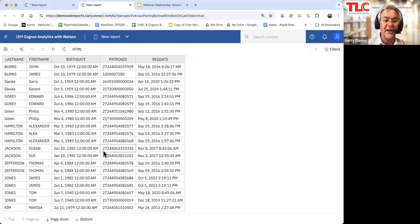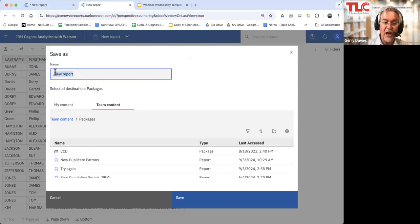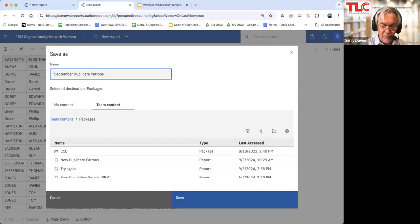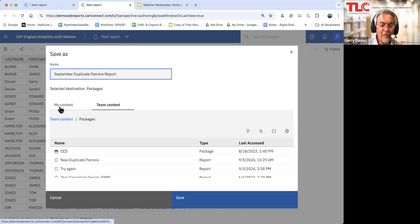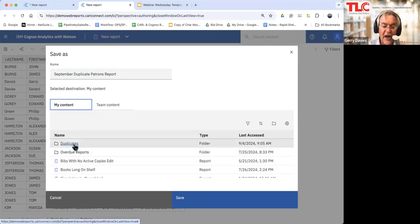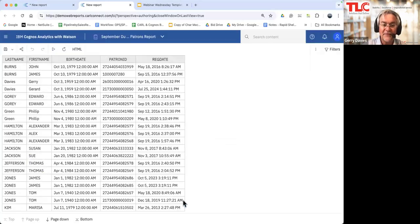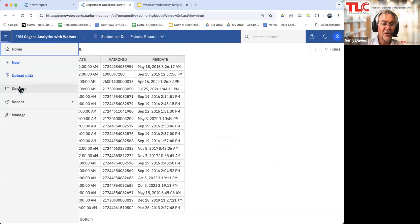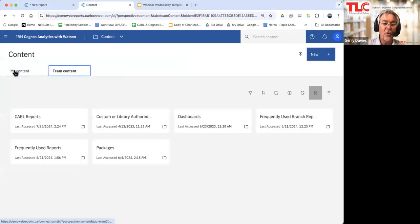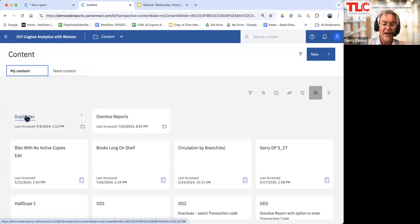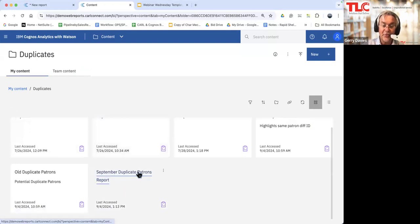I've created this brief ad hoc report. Now I'm going to save it — I'll call it 'my September duplicate patrons report.' I'm going to put that into my own folder. I've got multiple folders in my own folder, so I'm going to put it in my duplicates folder and save it. Now I've saved that report. Let's go in and have a look at it. I'm going to go to content, and in my content I have a folder for duplicates, and now I see my September duplicate patrons report.